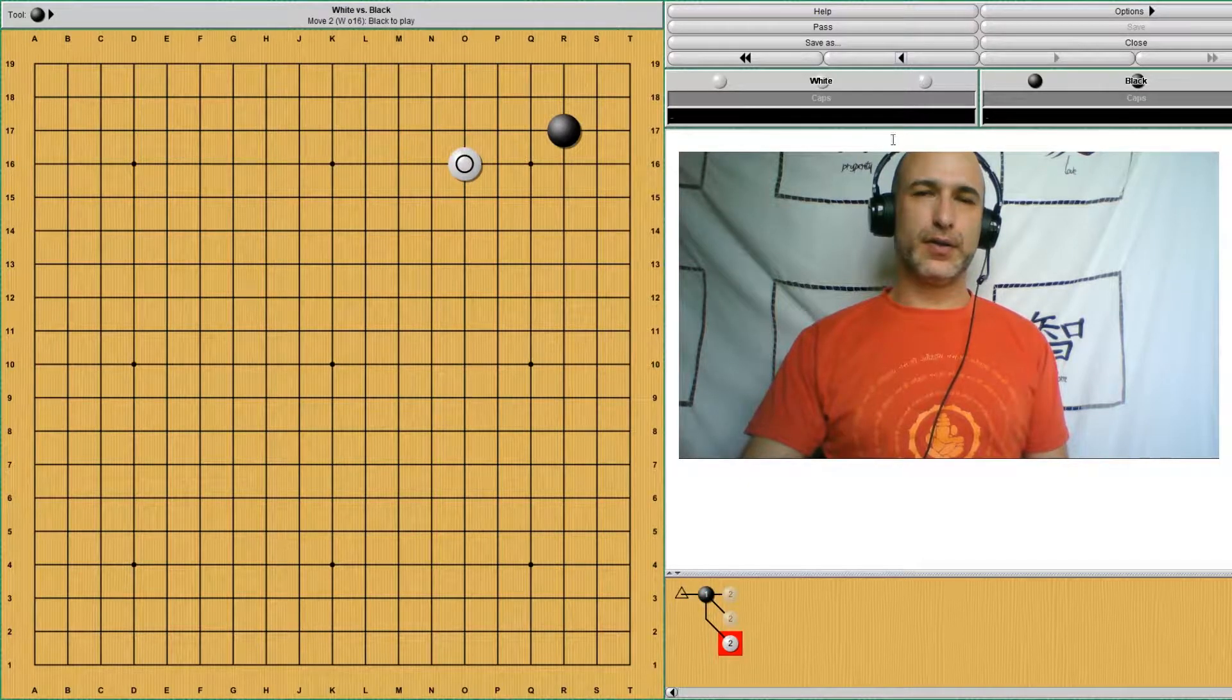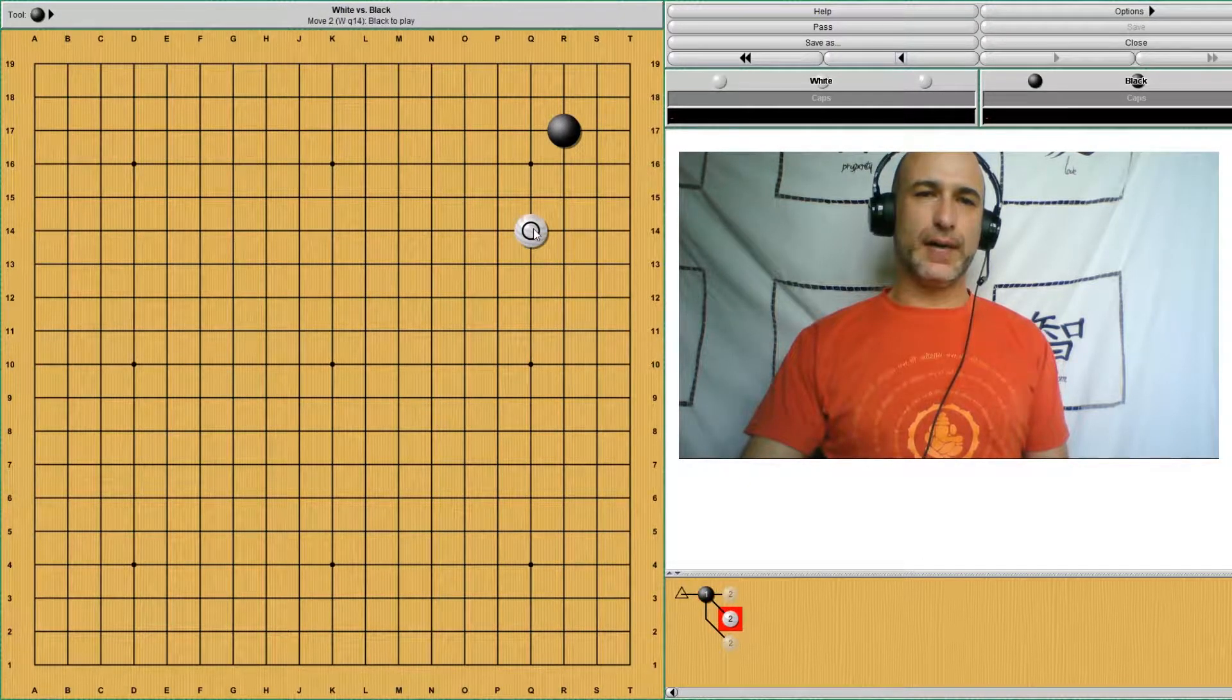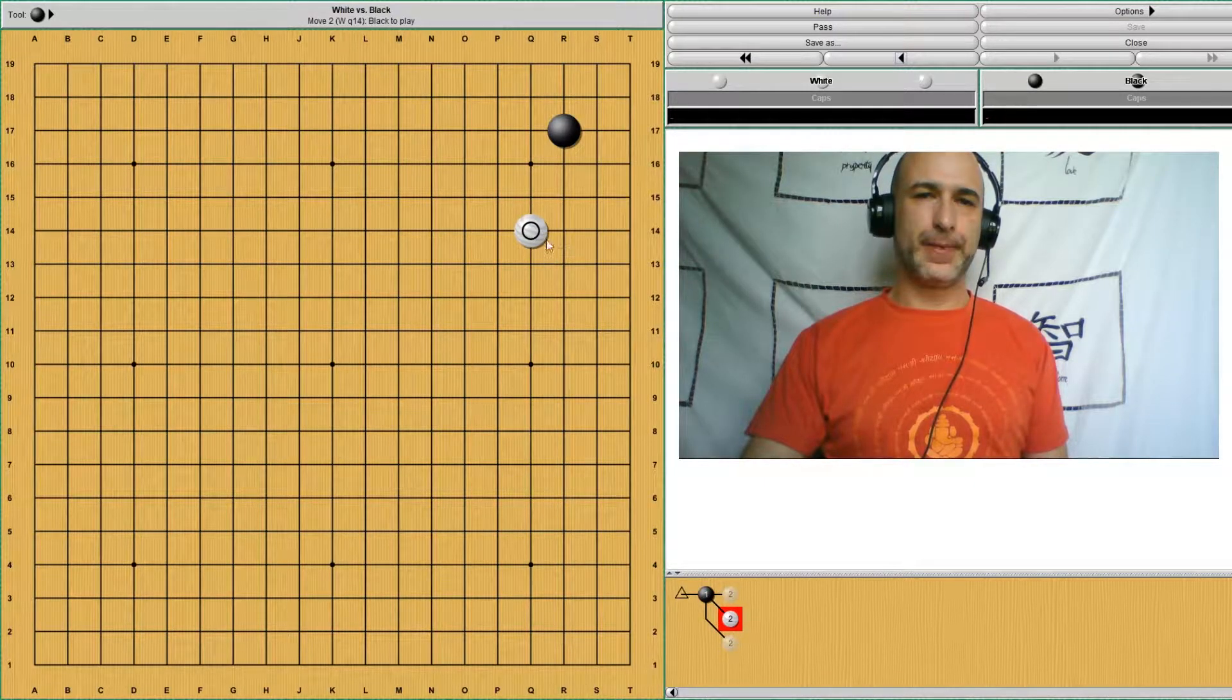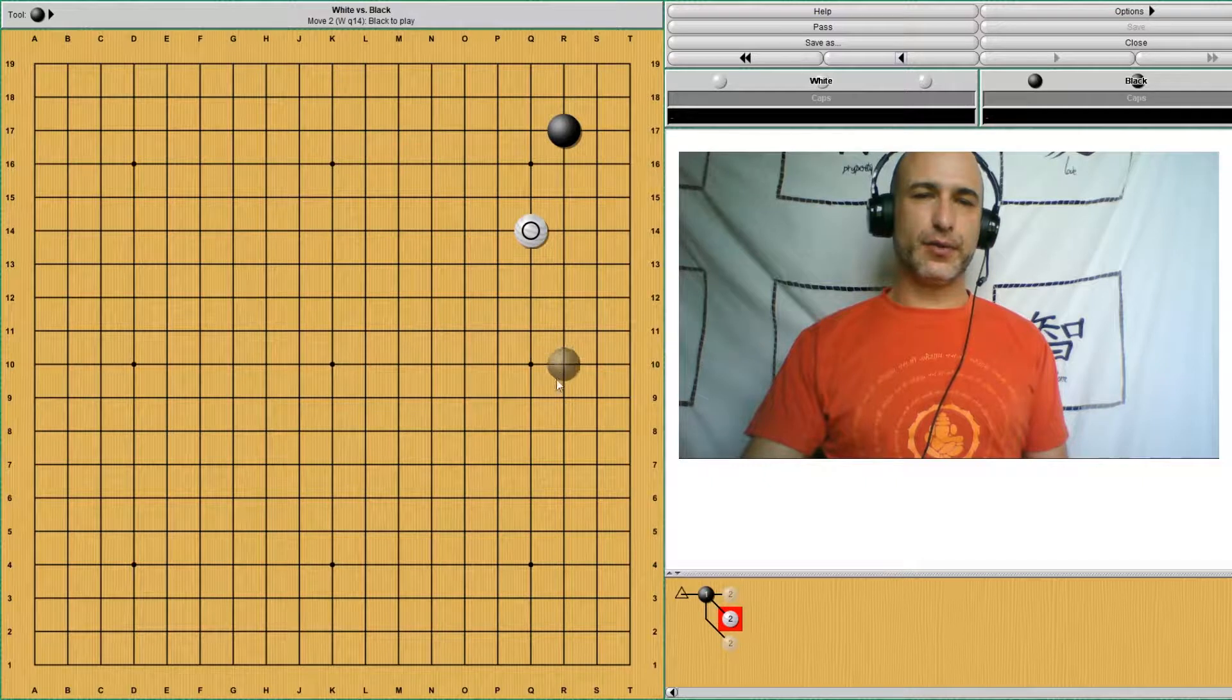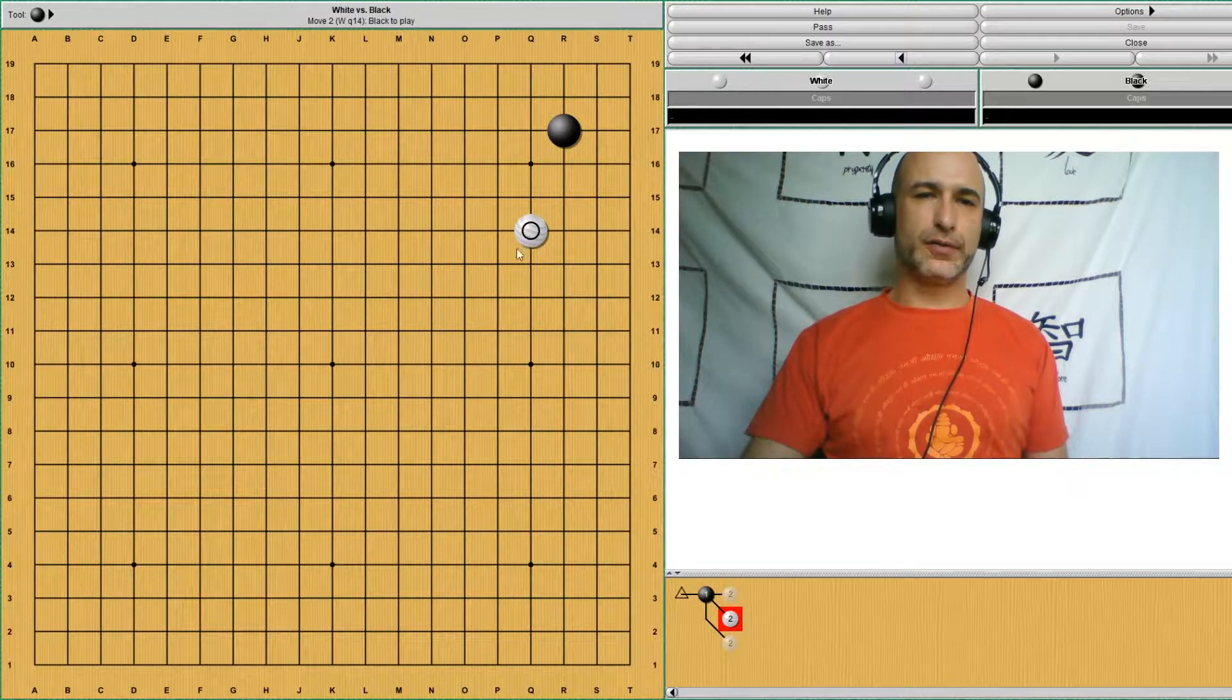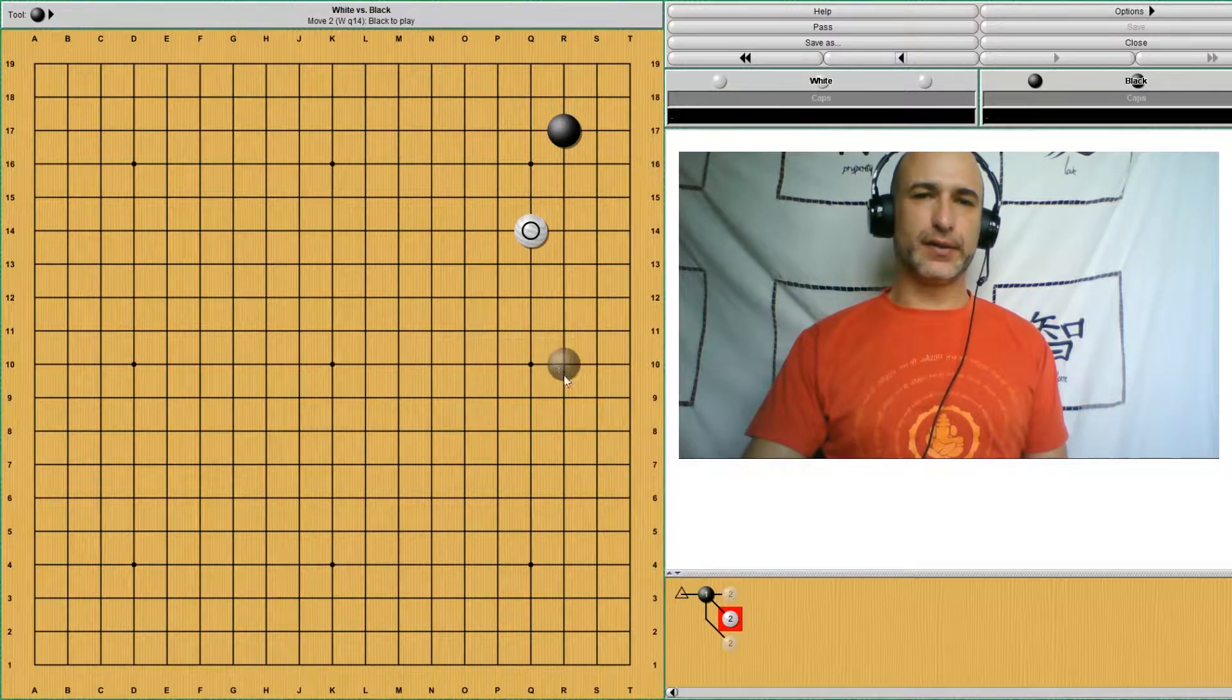So white will approach a large knight's move away. So this puts emphasis, of course, on developing the side and also it's very influential as being high towards the center.